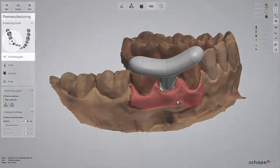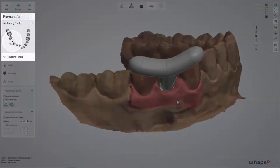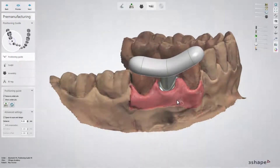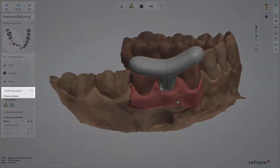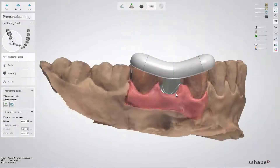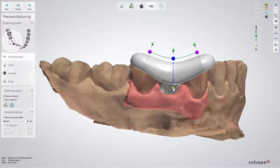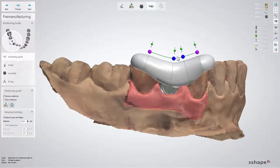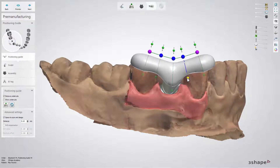The pre-manufacturing step and positioning guide substep allow you to design the shape for your guide. The 'Remove Undercuts' option is enabled by default. To add or remove control points for adjusting the guide, click on the green line. This will help you make your design more suitable for the main indication and neighboring teeth.